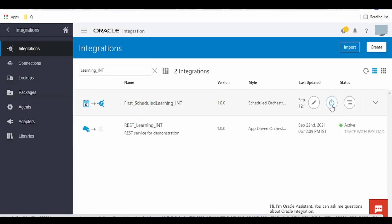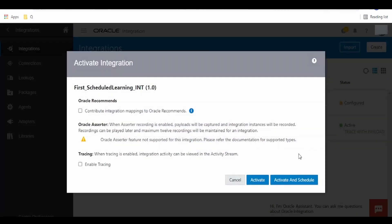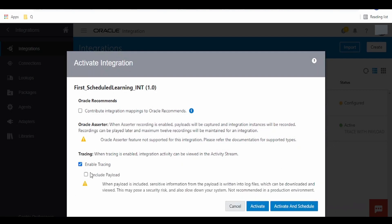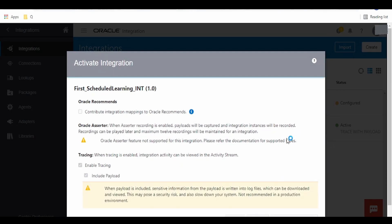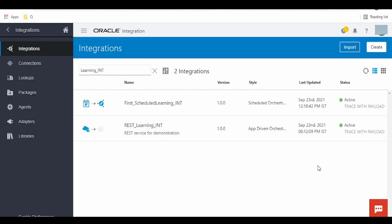Activate the integration, enable tracing. Once the integration gets activated, what we have to do is...